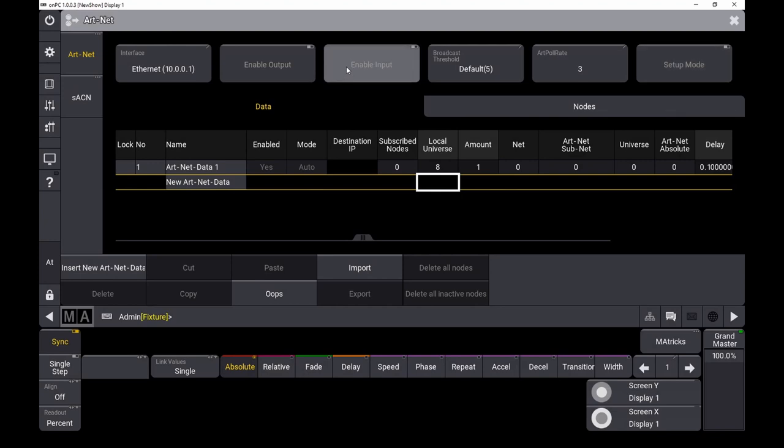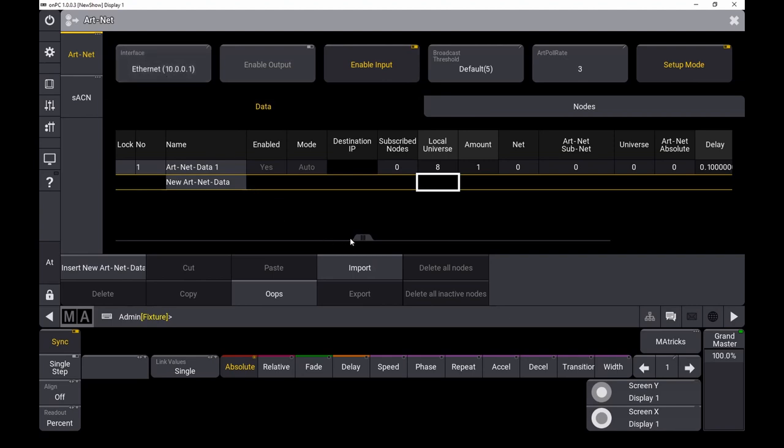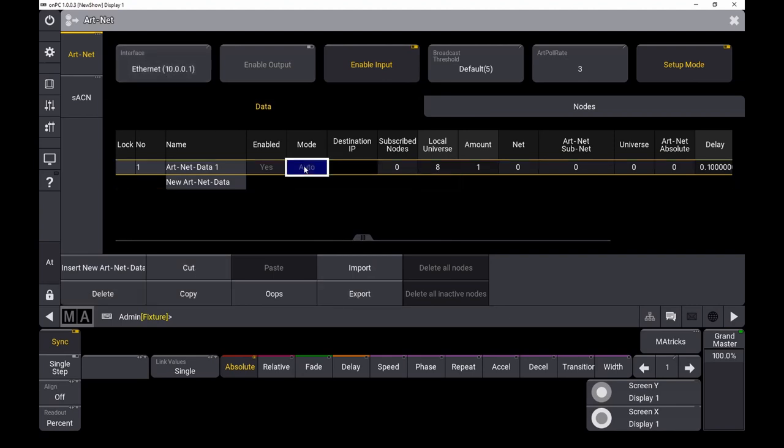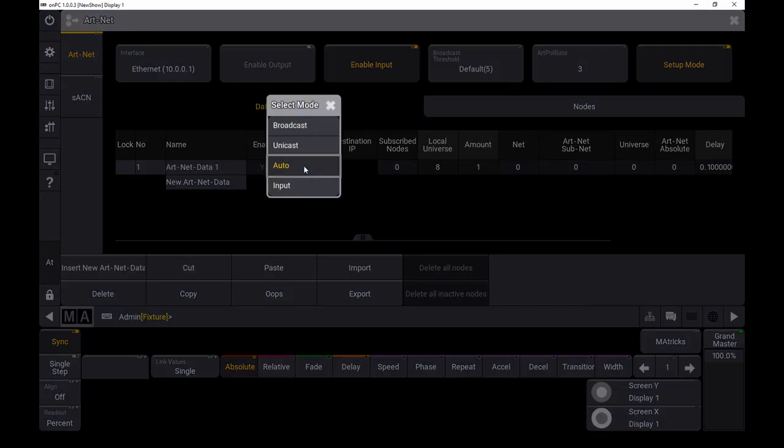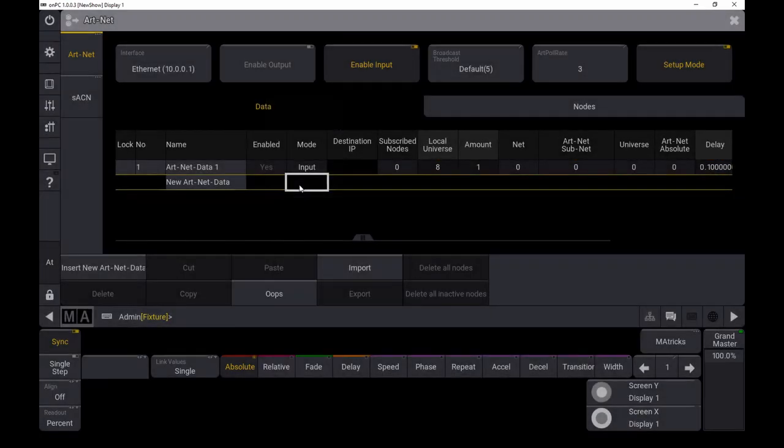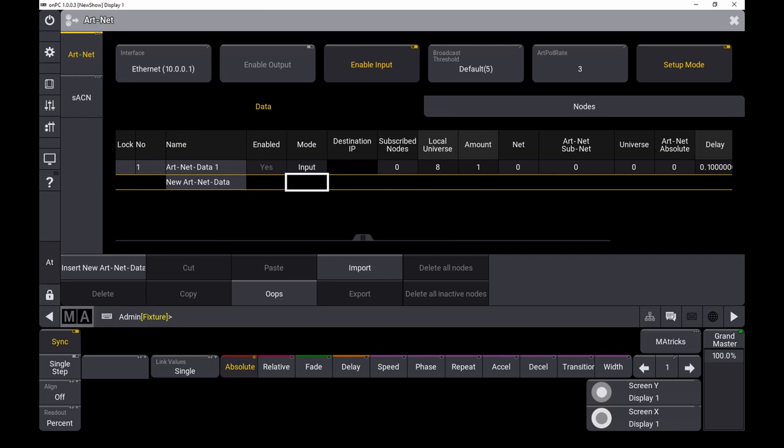Enable input. Enable setup. Make sure that you are using an artnet IP address. Switch the mode to input and then we will start the MIDI-to-artnet converter.